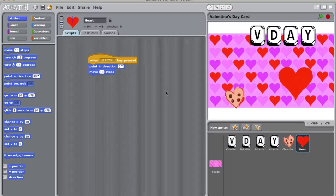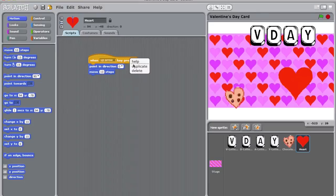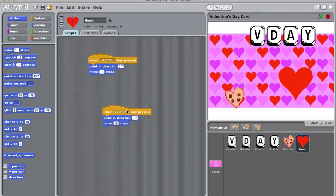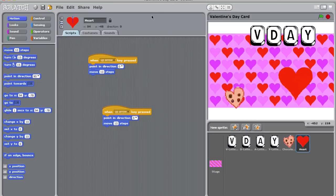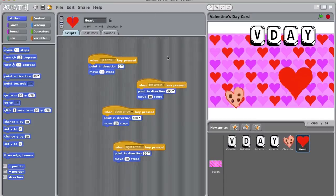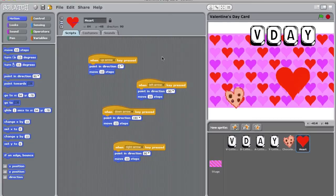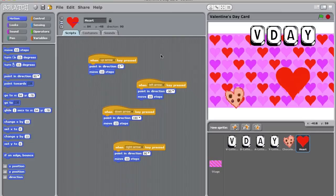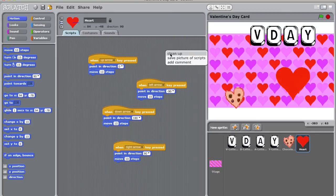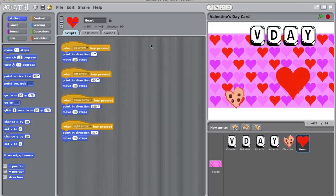To program all of the arrow keys, simply right click on your script and select duplicate. Now change the keys pressed and the direction your sprite points. Your script should look like this. Test all of your arrow keys to make sure they work and are matched up with the correct directions. If you want to clean up your scripts to make them look a little neater, simply right click in a grey area of your script building zone and select clean up. Now they are much easier to read.